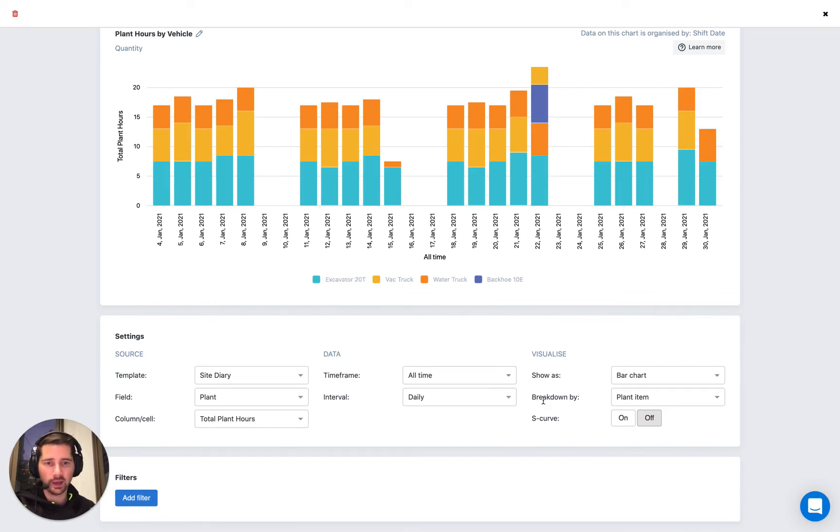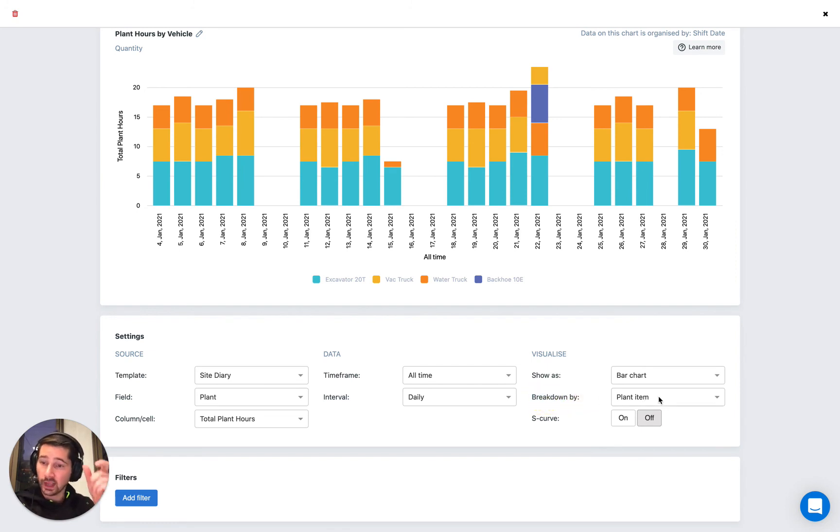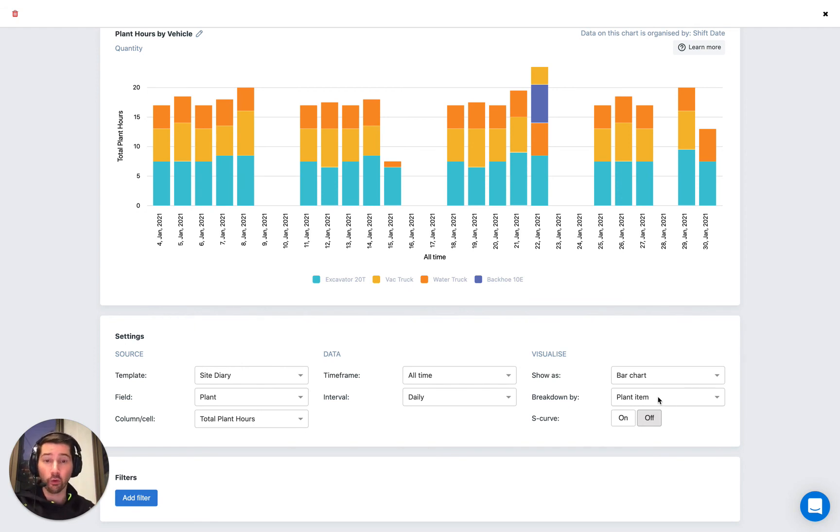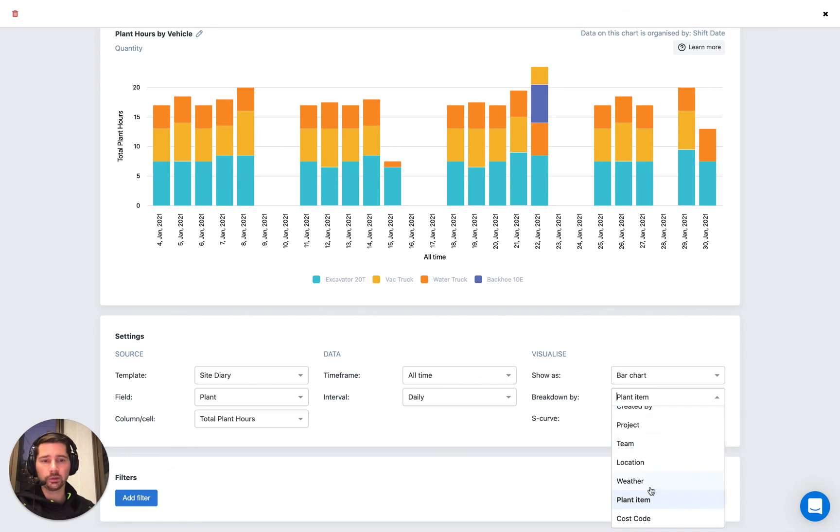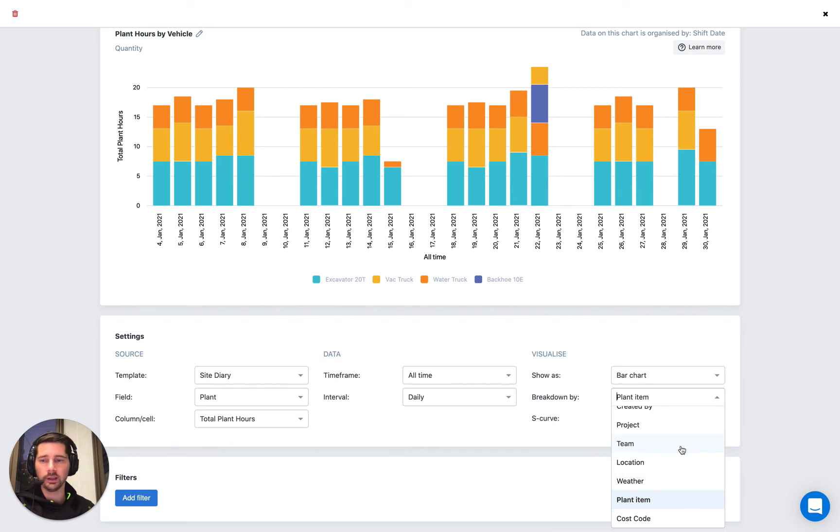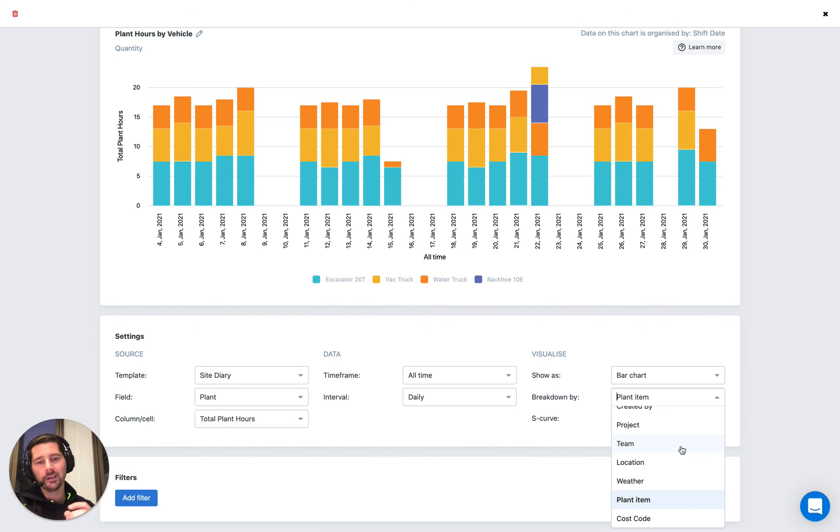We can see that we are actually breaking the information down by the plant item, which is the name of that first column, where we were using our drop-down list for plant and equipment. So that would not be an option in here if we were just using a text field. It's only available if we have the information being captured in that standardised way using our list cell.